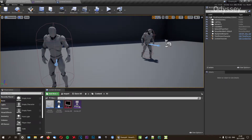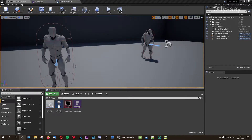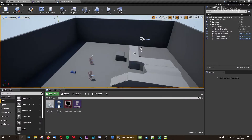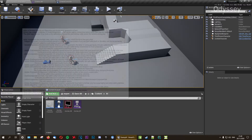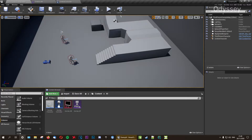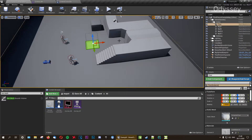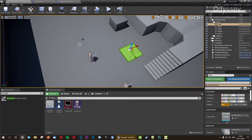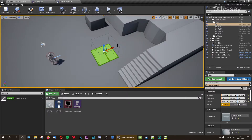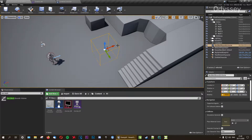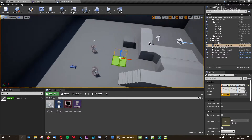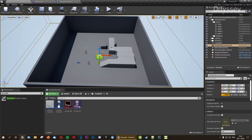The first thing we're going to do is add in a Nav Mesh Bounds volume. Nav mesh allows the AI to walk in a defined area. You can find the Nav Mesh Bounds volume easily and drag it into the environment. By default it probably won't show, so press P on your keyboard to visualize the area. Right now it's a very small area where the AI can navigate, which is obviously not quite enough.